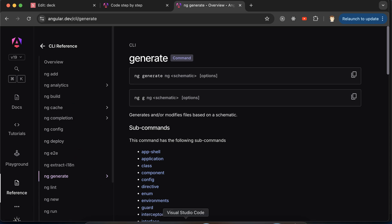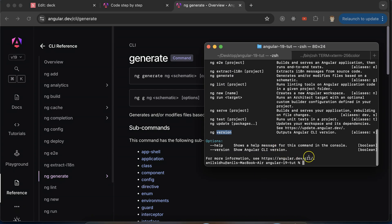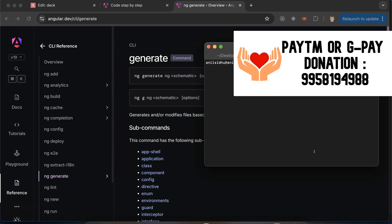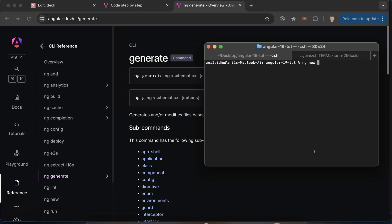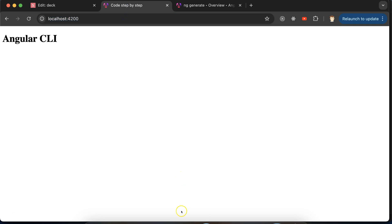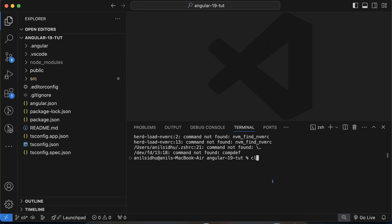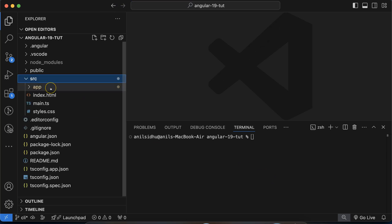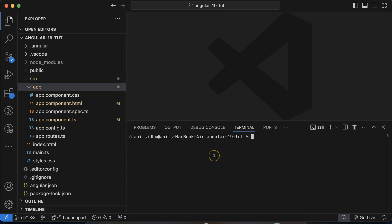Now let me tell you the important commands. The first one, which we already used in a previous video, is 'ng new' followed by your application name — for example, 'ng new app-test'. This creates a fresh Angular application. The next very important command is 'ng serve', which runs your application. To create a component, use 'ng g component' — 'g' is short for generate — followed by the component name.